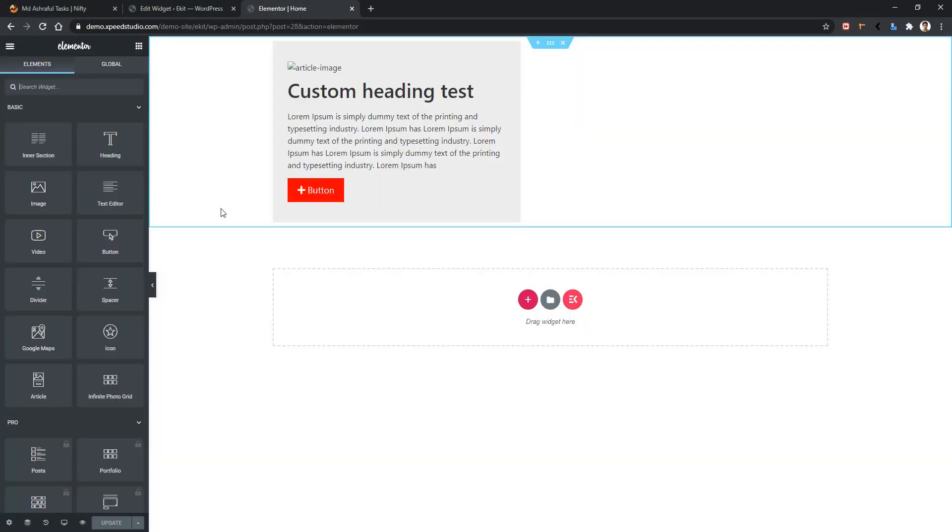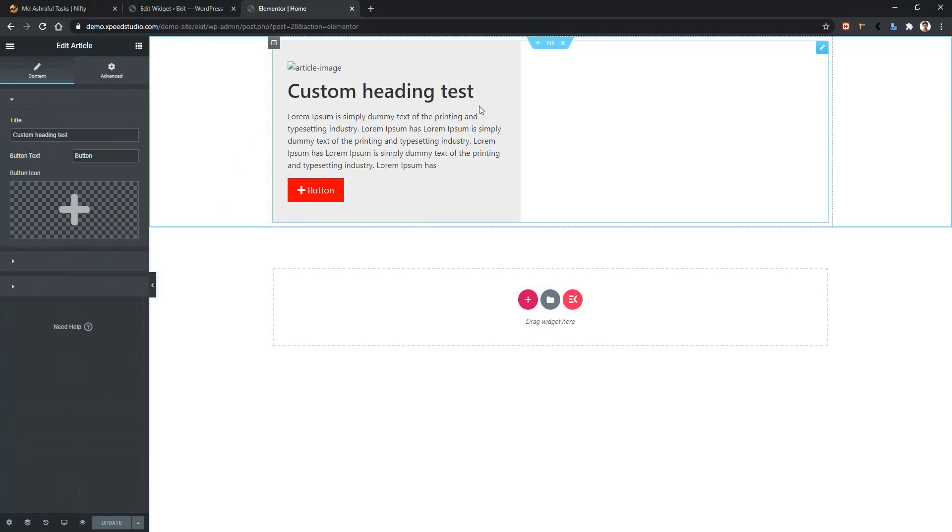After that you won't find any image here. Now click on your widget. There you will find a name title.